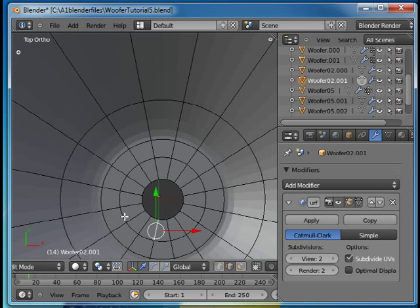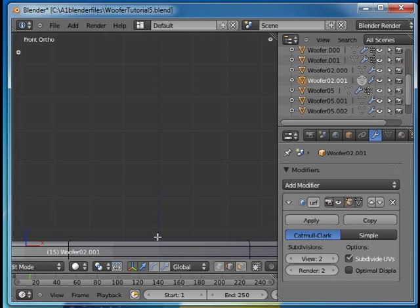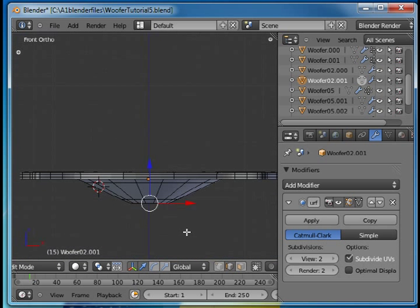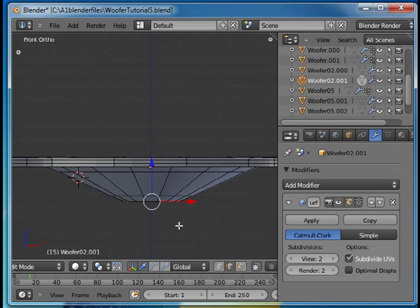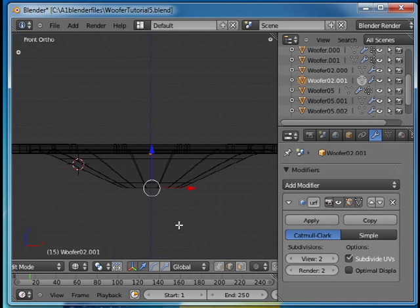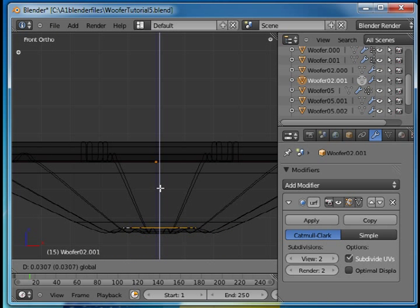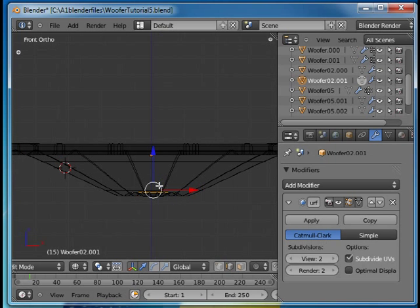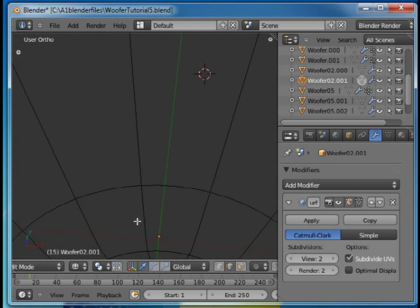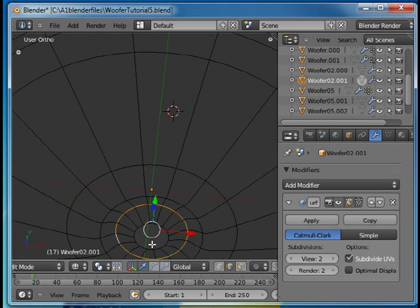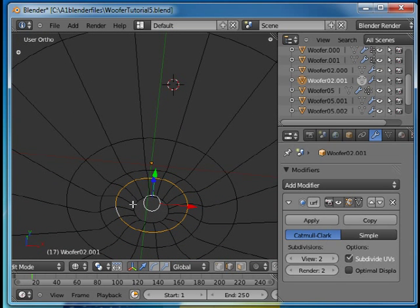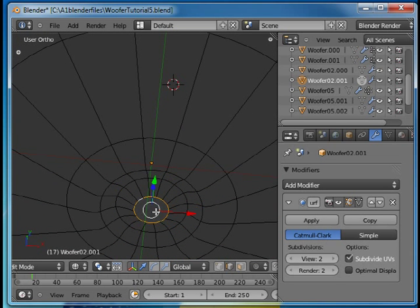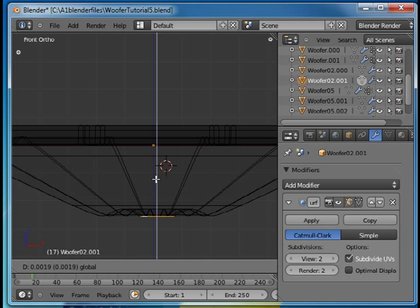Okay, press Alt. Press C for wireframe mode and just elevate that part. Alt right mouse. One for front view. Elevate that part.